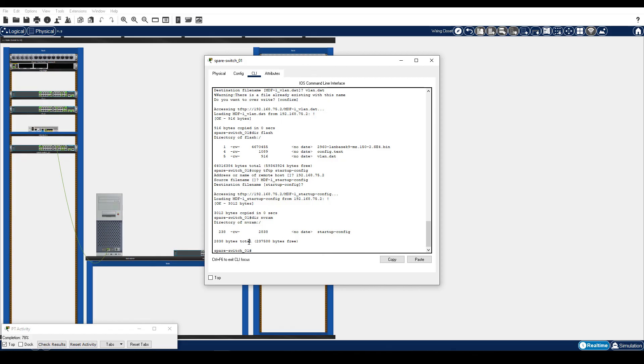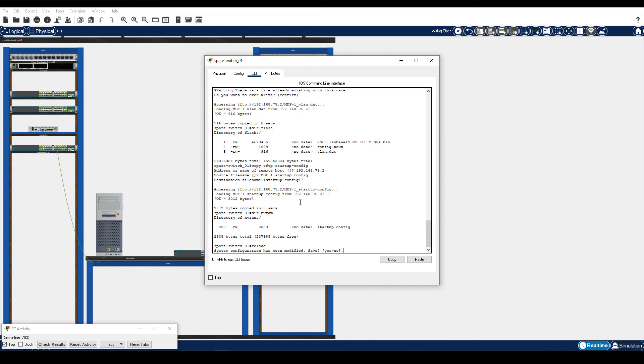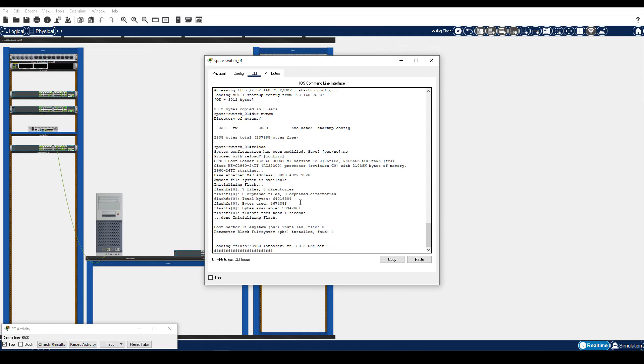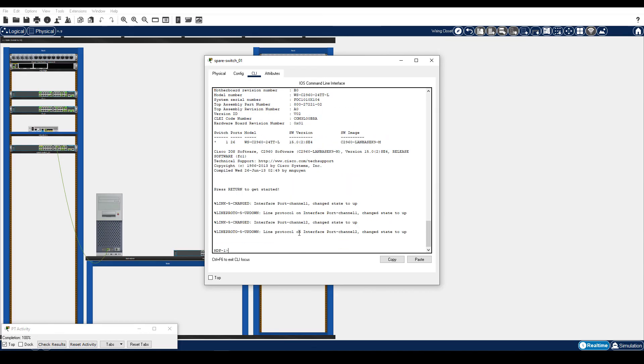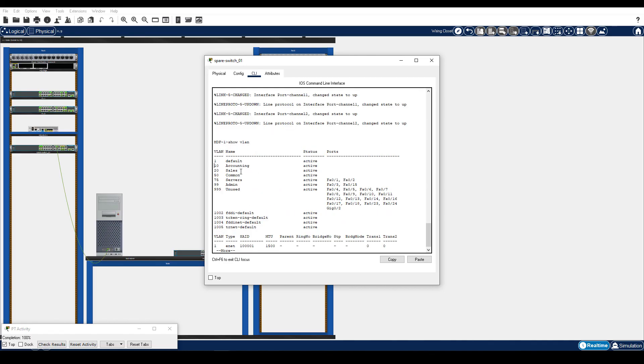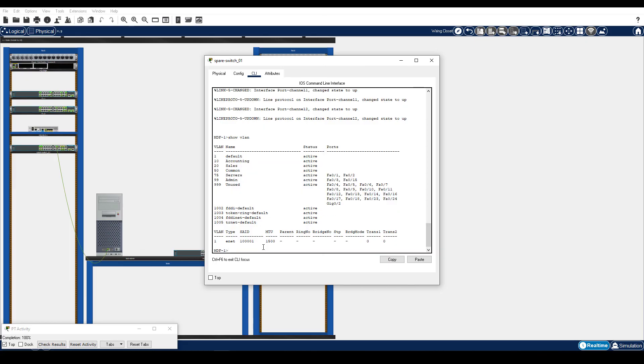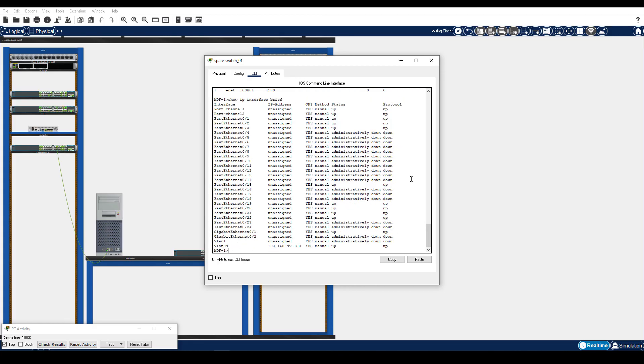Step 4 is reload and verify the new switch now has the correct configuration. Enter the reload command. At the prompt, enter no and confirm reload. After the switch reloads, review the configuration. The hostname is now mdf-1. Enter the show vlan command. Verify that the vlans you noted in part 1 are configured on the new switch. Enter the show IP interface brief command. And verify all your connected physical ports are now all up. One final check is your completion rate should now be 100%.